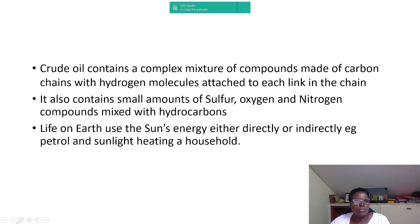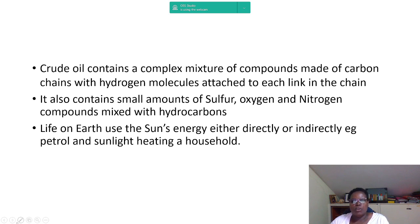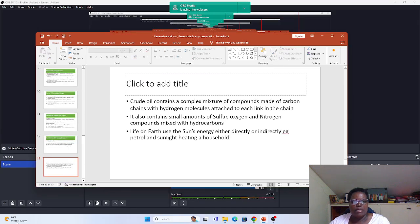Crude oil contains a complex mixture of compounds made of carbon chains with hydrogen molecules attached to each link, and also small amounts of sulfur, oxygen, and nitrogen compounds mixed with hydrocarbons. In summary, life on earth uses the sun's energy either directly or indirectly — for instance, petrol or sunlight heating a household. Until next time, bye.